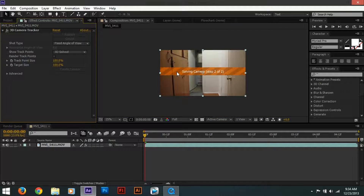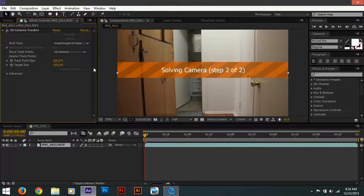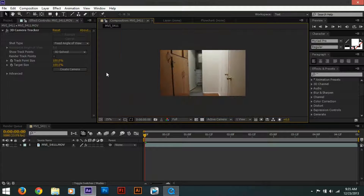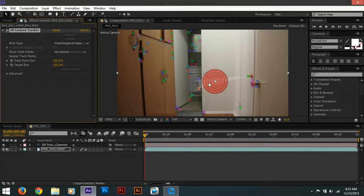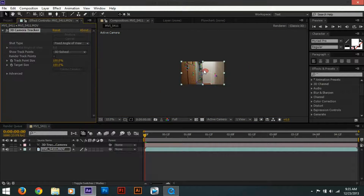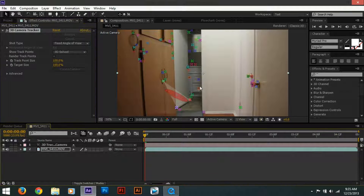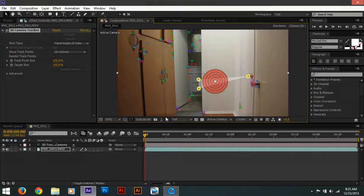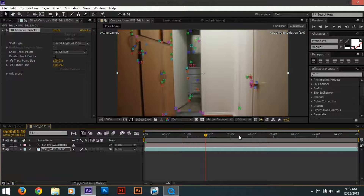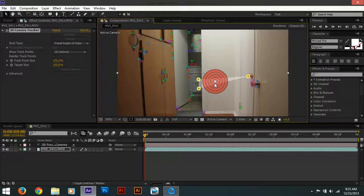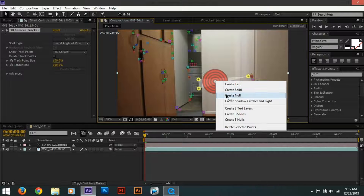After it has finished analyzing the background, it's going to be solving the camera — step 2 of 2. This takes about 2 minutes. Now what we want to do is click 'Create Camera.' This will create a bunch of dots where it has motion tracked. We want to choose a dot that is perfect for the scene — not covered by the character or any objects, and one that shows throughout the whole video. This point right here shows throughout the video and no object is blocking it, so it's perfect. After you've selected your point, right-click and press 'Create Null.'